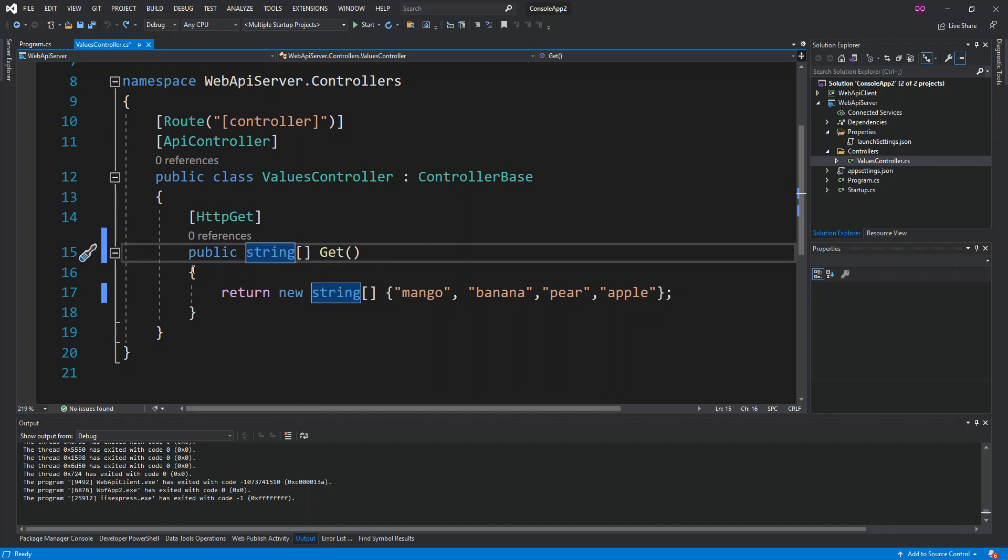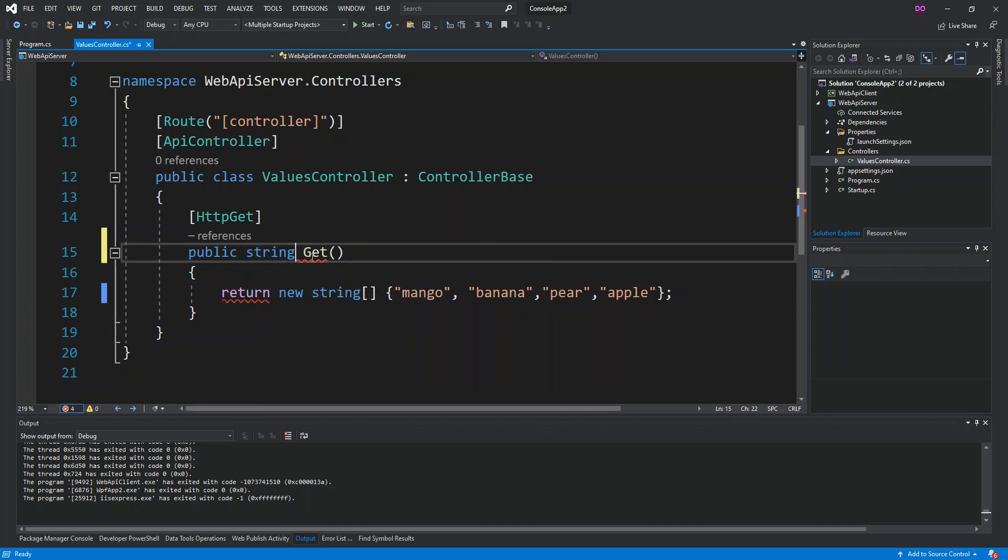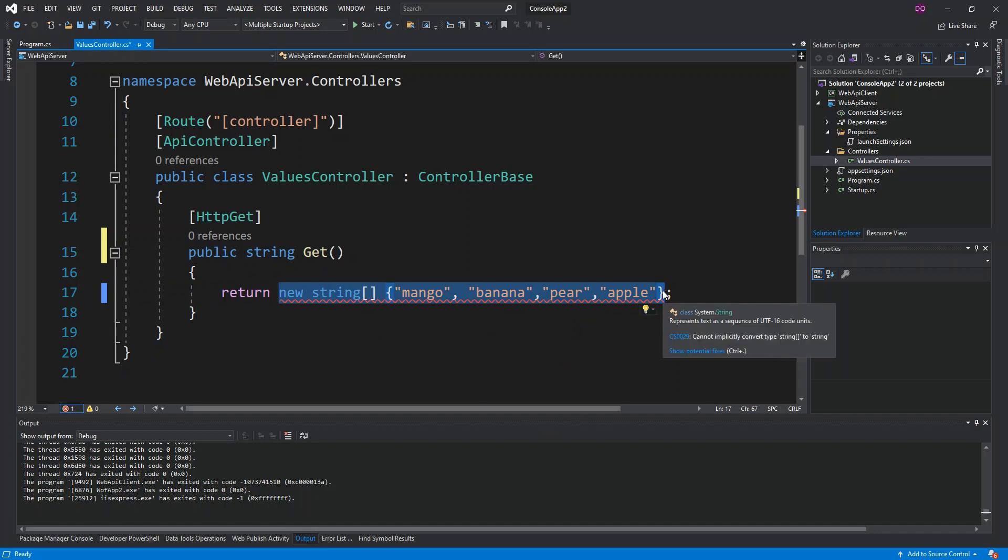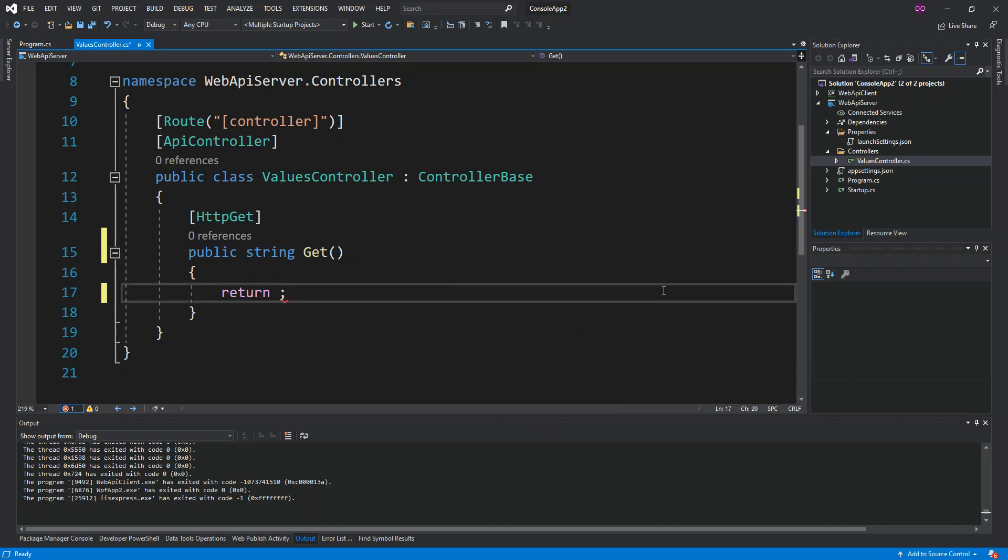As you can see here now we've got one Get method that returns an array of string. So what we do is we're actually going to return just a normal string, so we remove the array. This is what we're actually going to return.